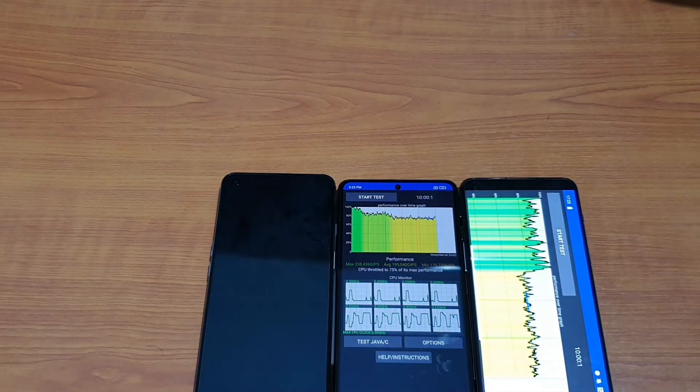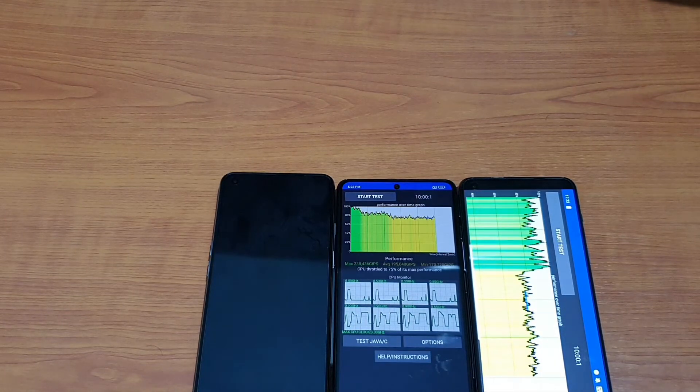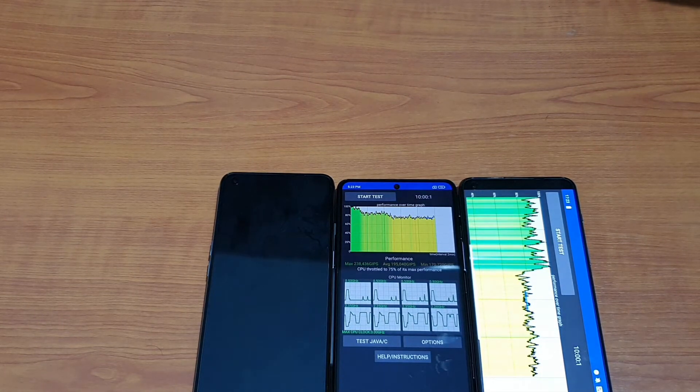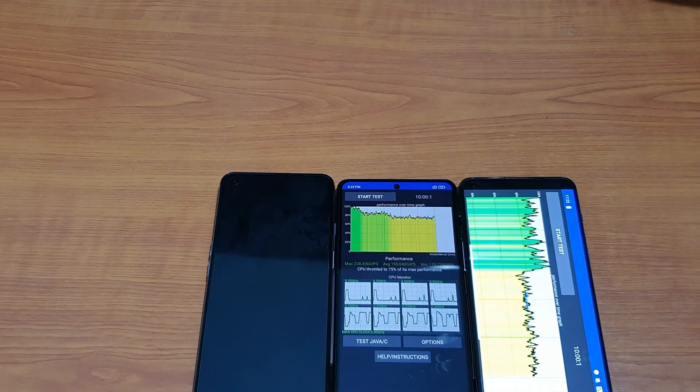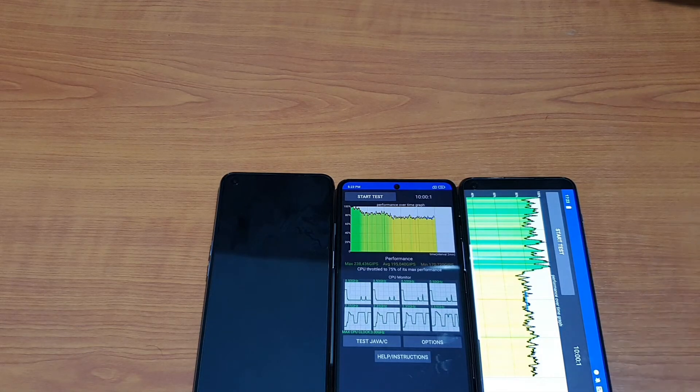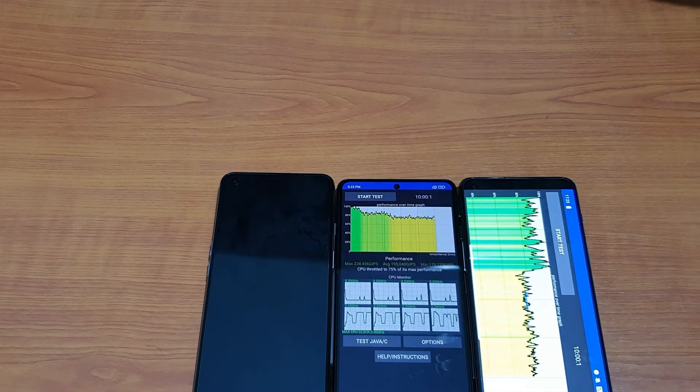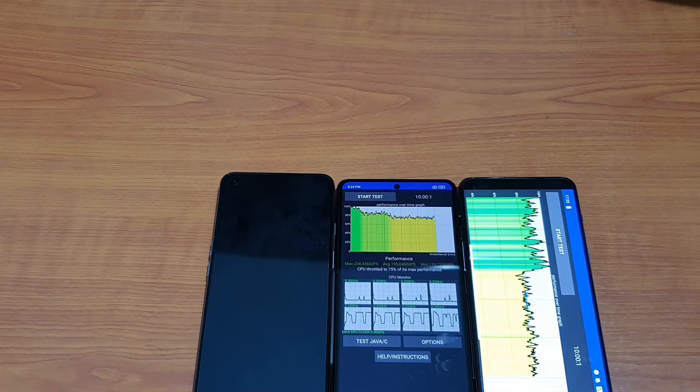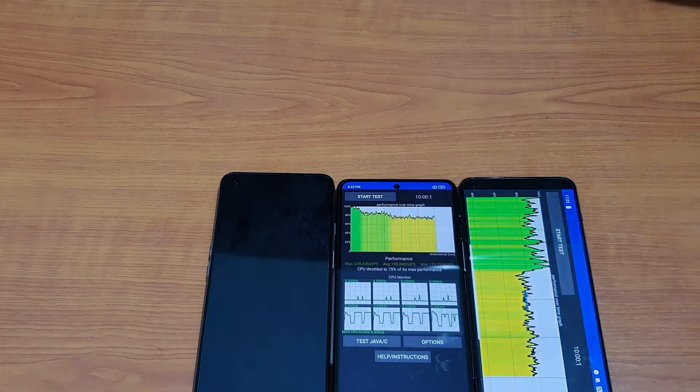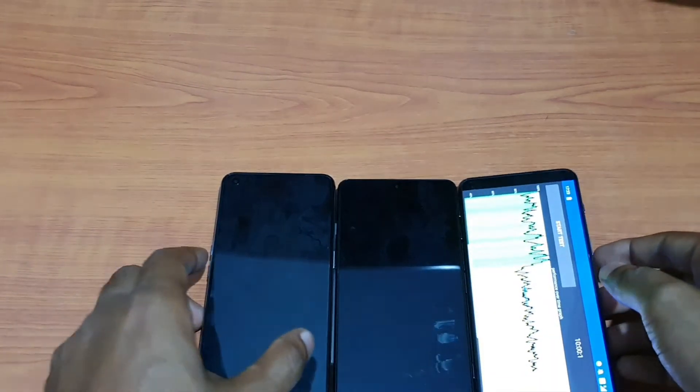If you start gameplay, at first it would be gaming like awesome. But after 30 minutes or more, it would start to degrade its performance to reduce heat and reduce damage. That's all regarding the CPU throttling test of POCO F3 GT versus Nord 2 versus Realme GT.